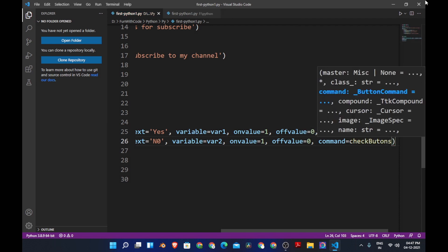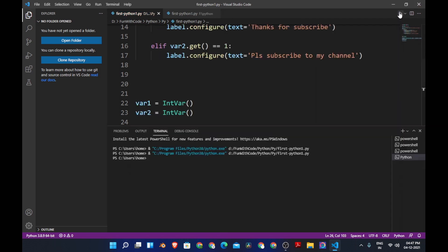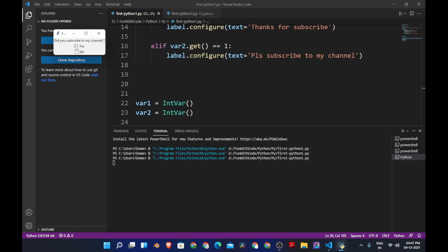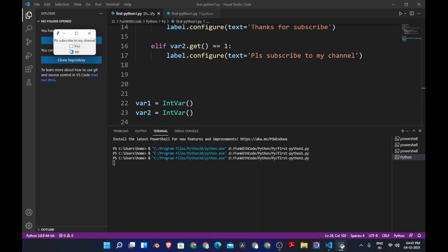Now when you click yes, it says thanks for subscribing. If you also check no, it says maybe you should check — because both are checked. If it is only no, it says please subscribe to my channel. And if you uncheck no so that neither option is checked, it still says please subscribe to my channel.